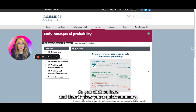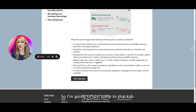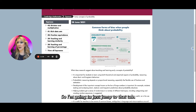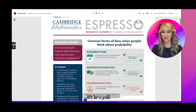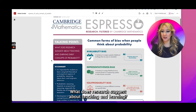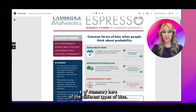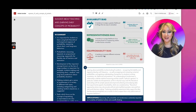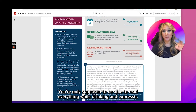So let's have a look at what the expresso actually says. You click on it and it gives you a quick summary, but you can actually view the expresso as a PDF. So I'm going to jump to that tab. This is what the actual expresso looks like in a PDF. I love how there's a talking point: what does research suggest about teaching and learning early concepts of probability? And then a big summary of the different types of bias. It's supposed to be quick and easy — you're only supposed to read everything while drinking an expresso.